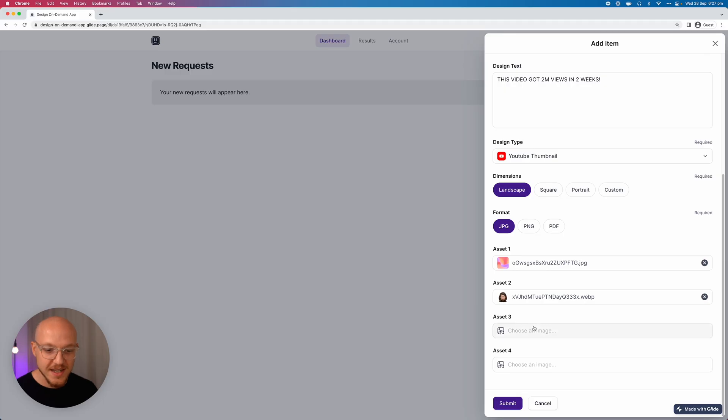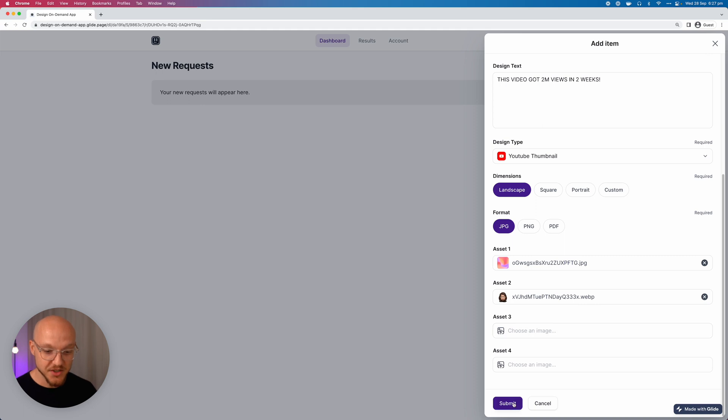And you can imagine if you were a service-based business or a web developer or whatever, you can specify and get all the information you need through this form and you cut out a lot of that back and forth. You know, how many pages do you need? Do you want me to do SEO? Do you want copywriting included? That sort of thing. So you can customize this app to whatever you want.